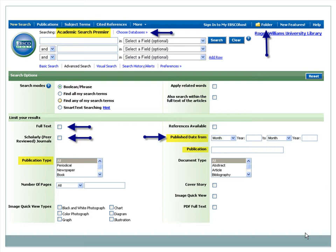The drop-down search boxes offer the ability to combine terms to create a focused search. By clicking on the Full Text box, the results will only include full articles that can be read online. Similarly, when you click on the Scholarly or Peer Review Journals box, your results will be limited to those considered to be authoritative and credible in the scholarly world.